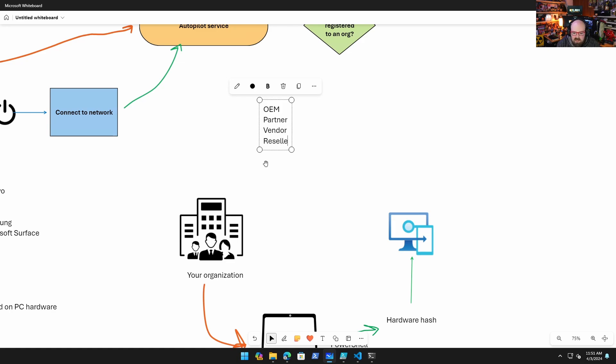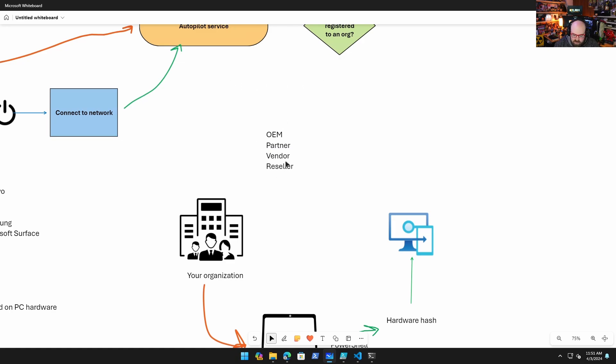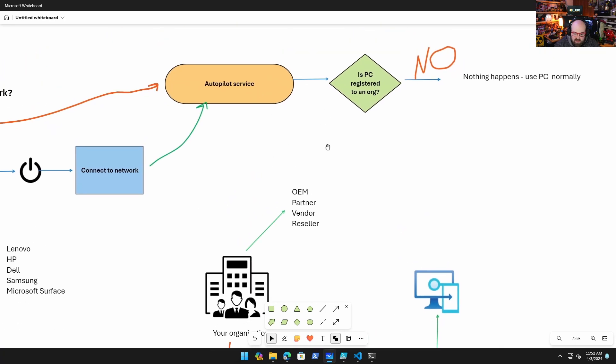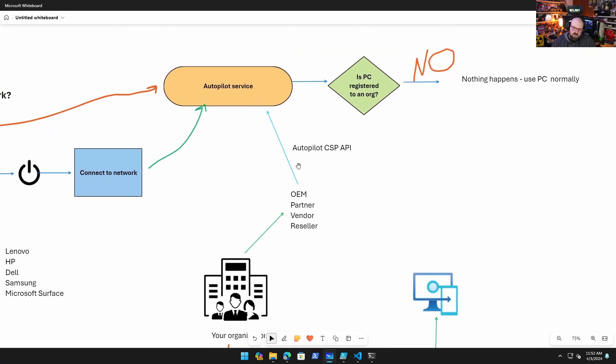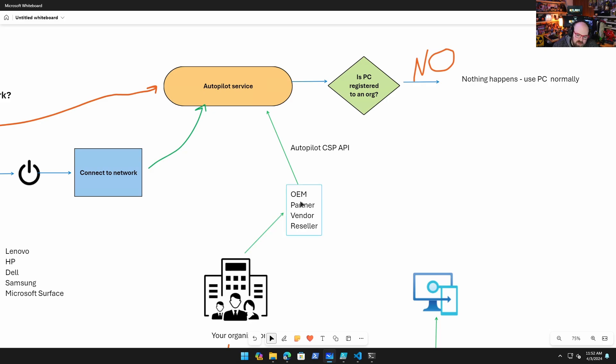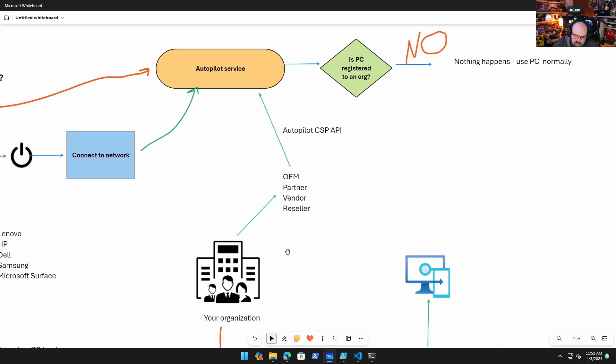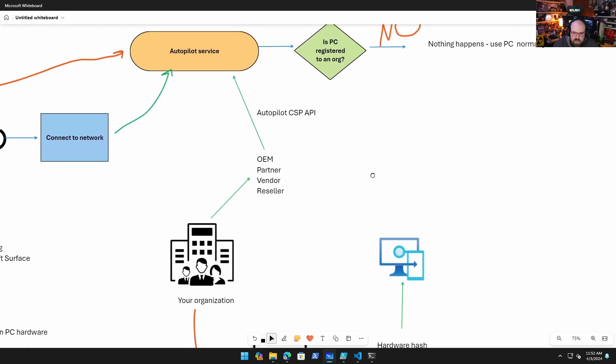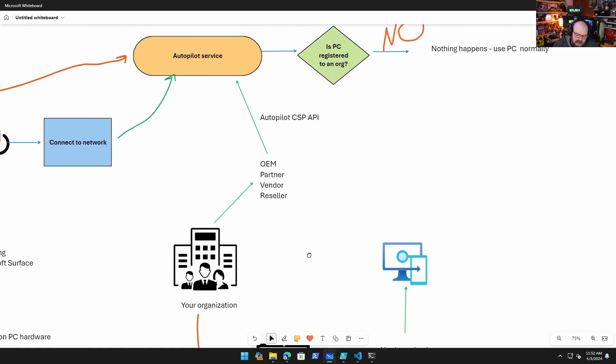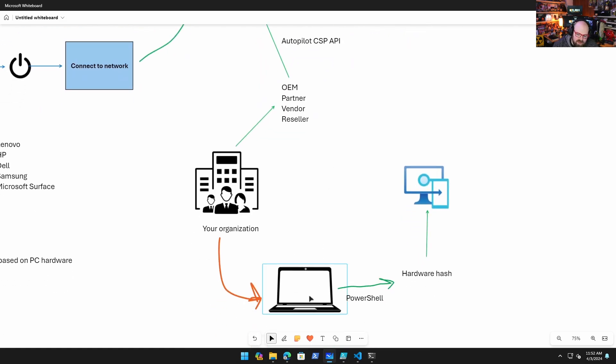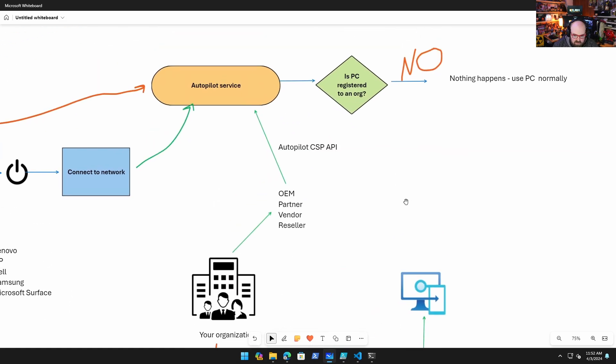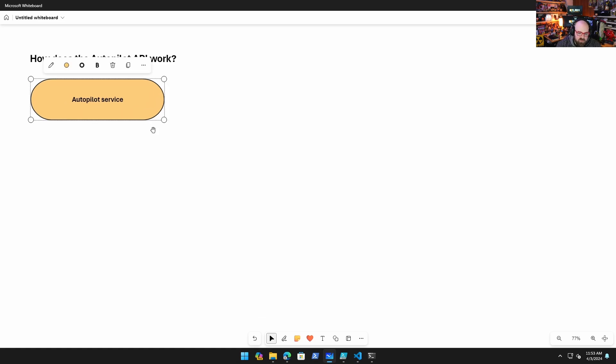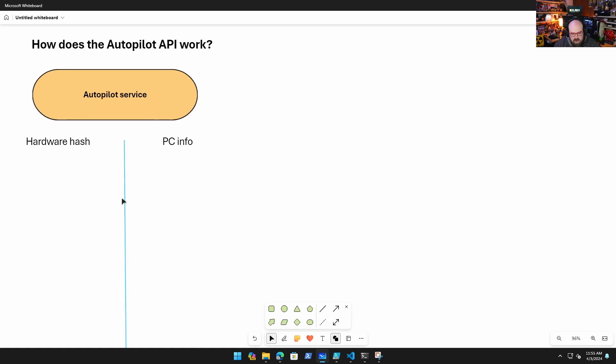So when an organization wants to purchase a PC, they're going to do that from an OEM partner, vendor, reseller, wherever you buy your computers from. So they're going to have to reach out and the reseller actually has a, they should be set up with a special API to that service. So the Autopilot CSP API allows the partner to register the PC for the organization on their behalf. But how do they do this without touching every single PC?